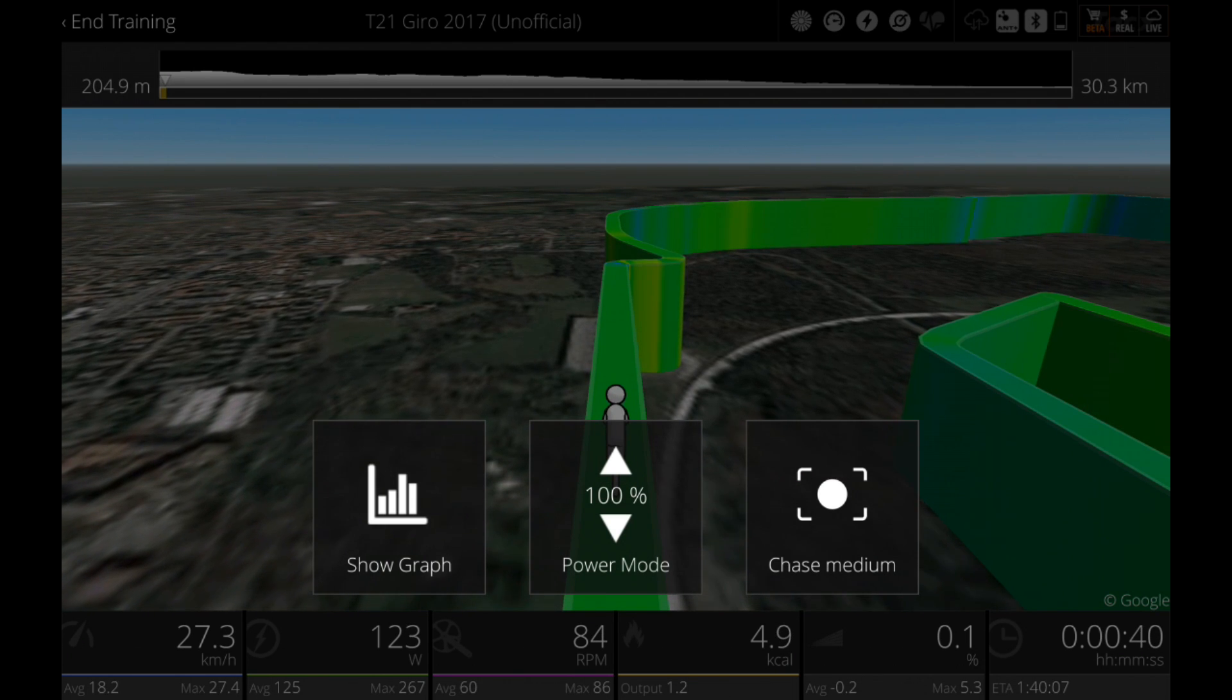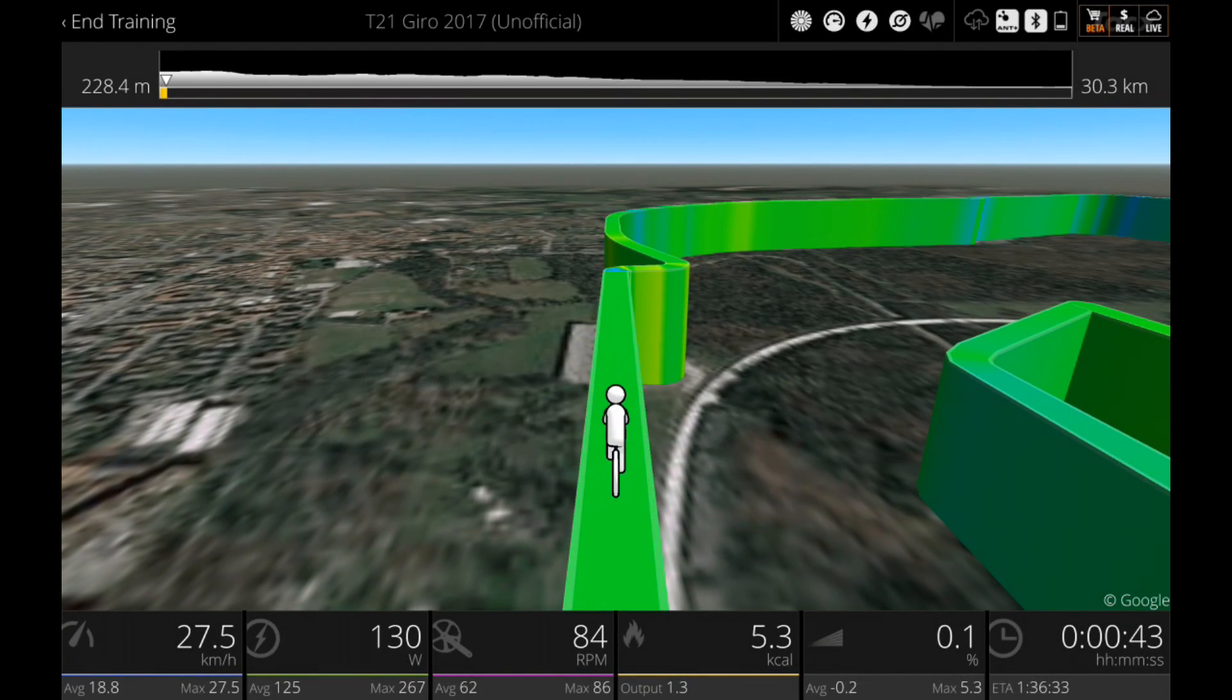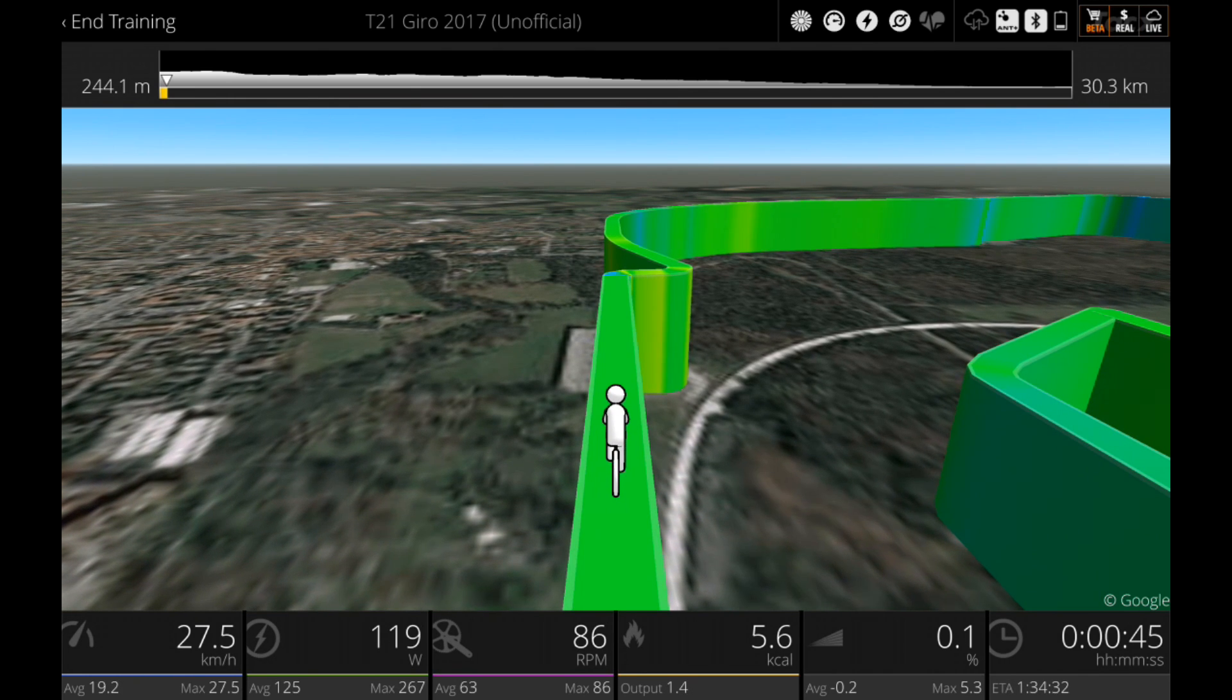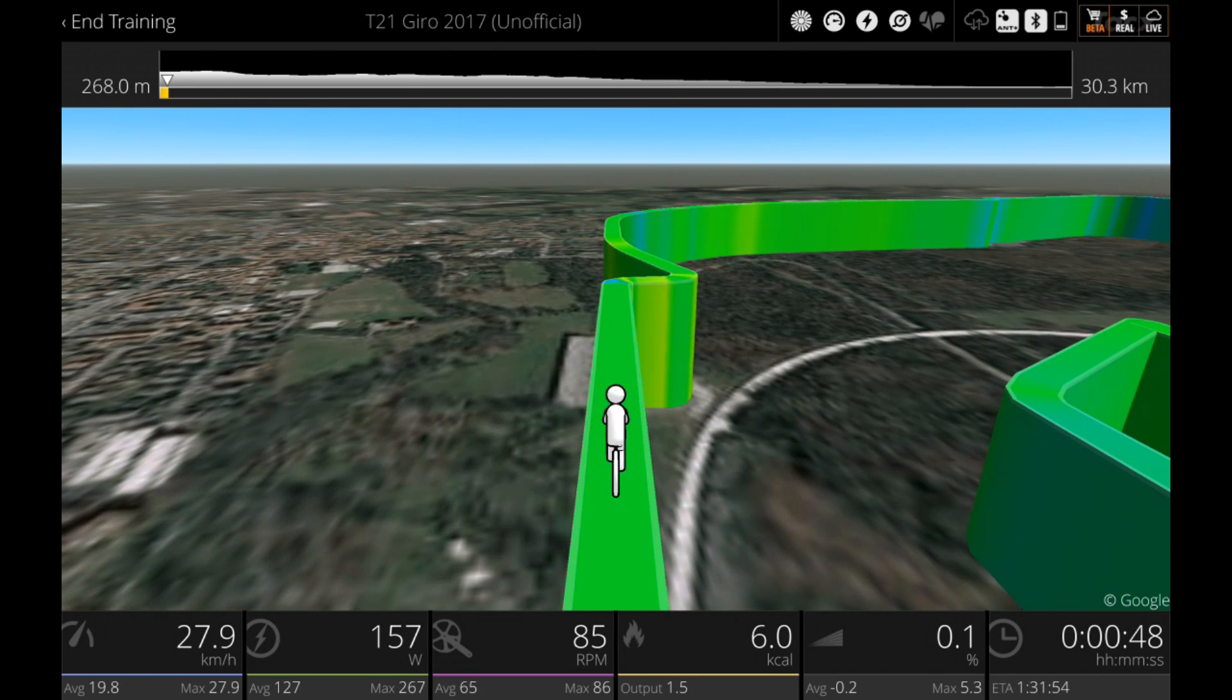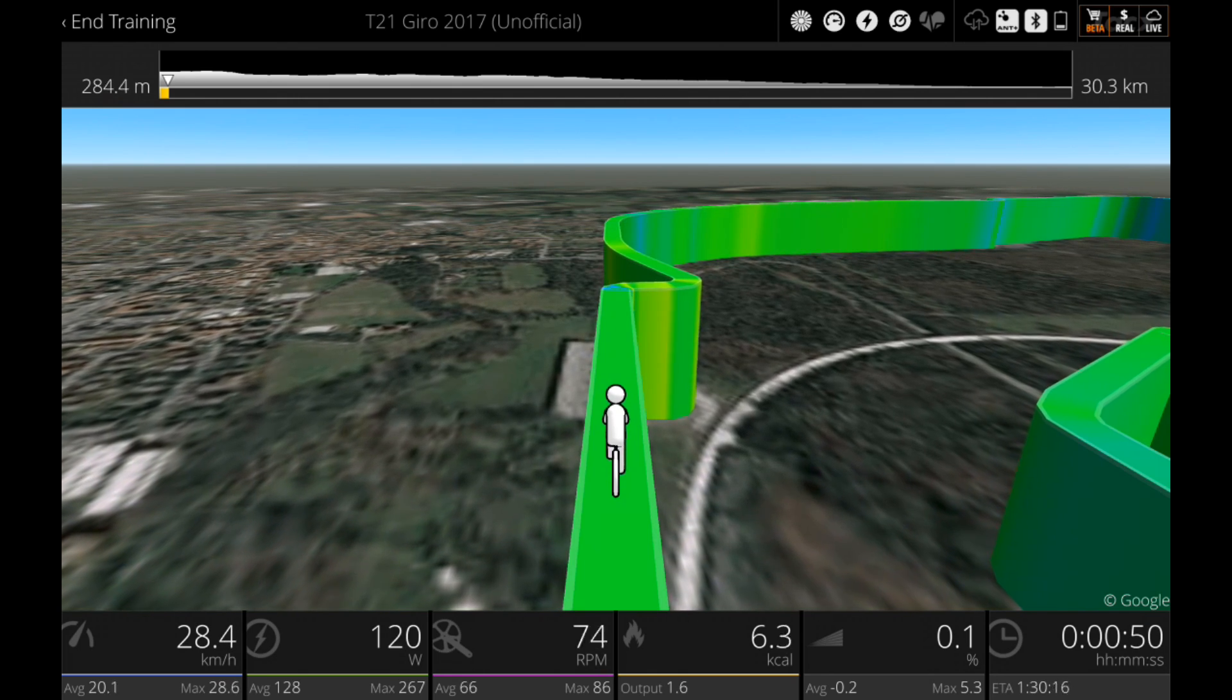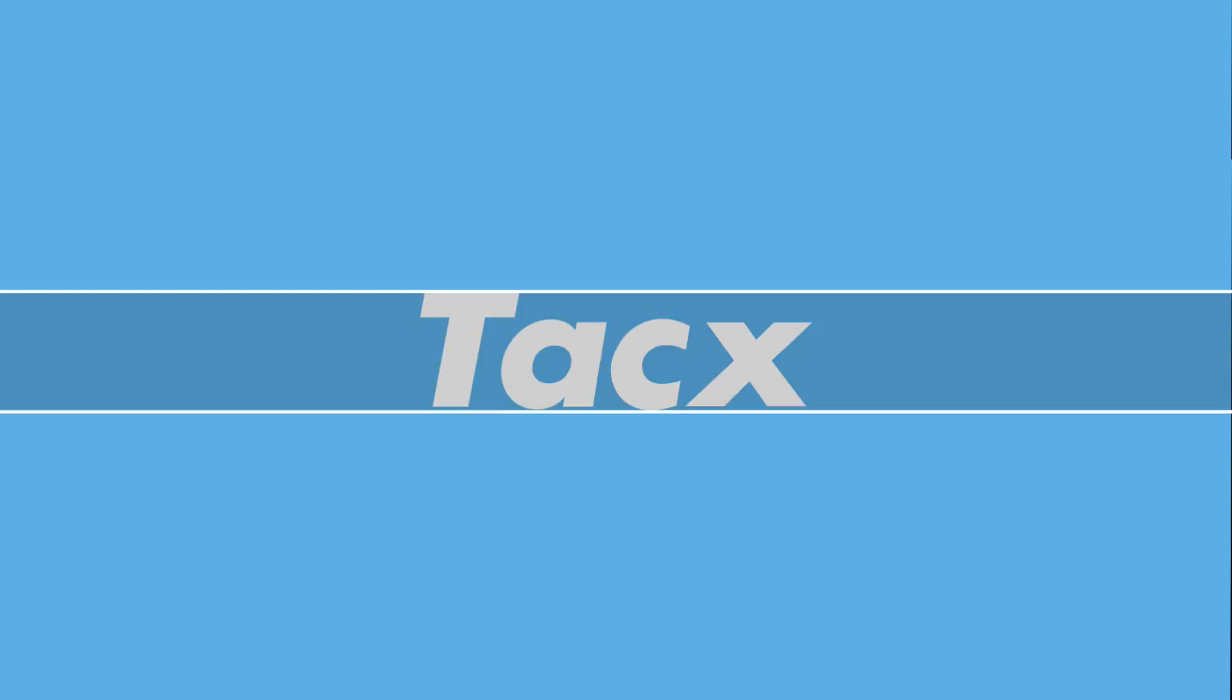The colored 3D road will represent the difficulty of the incline. Green is easy and red is very hard.